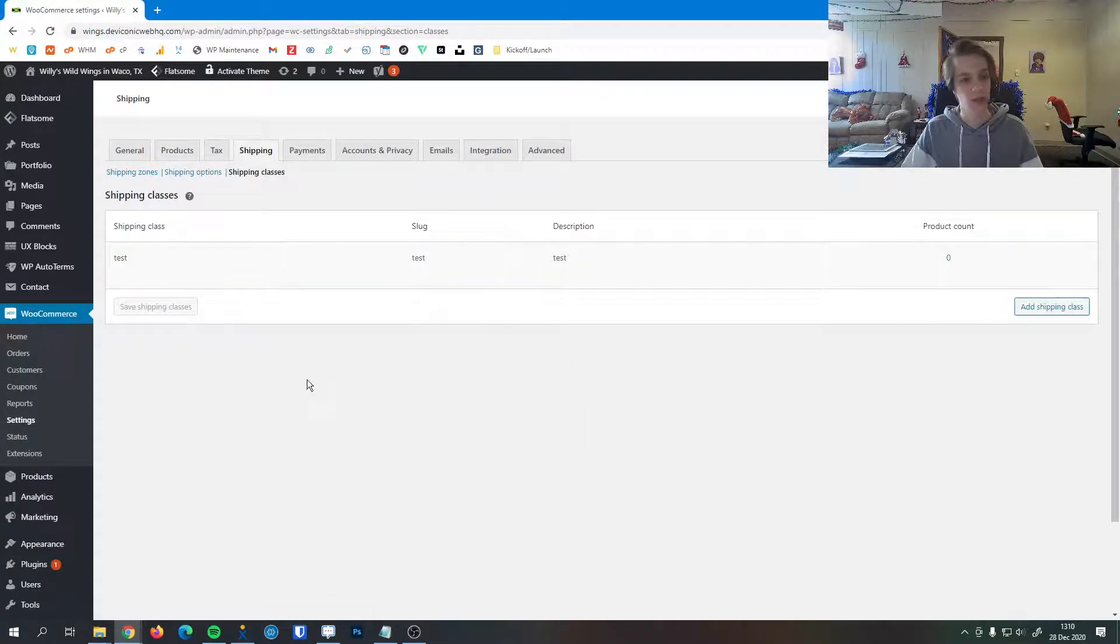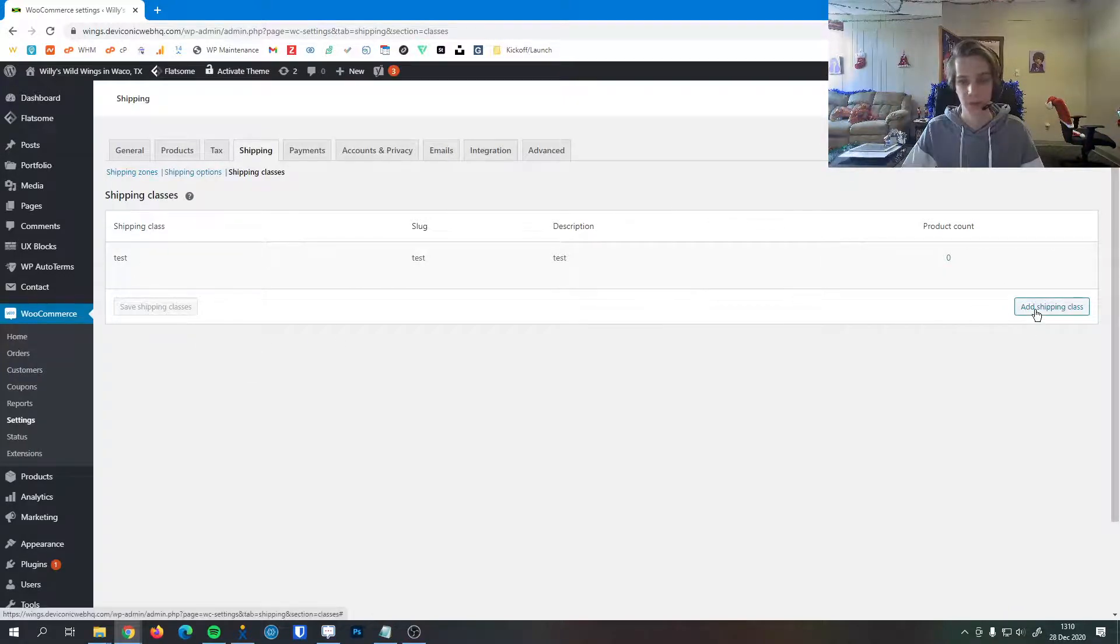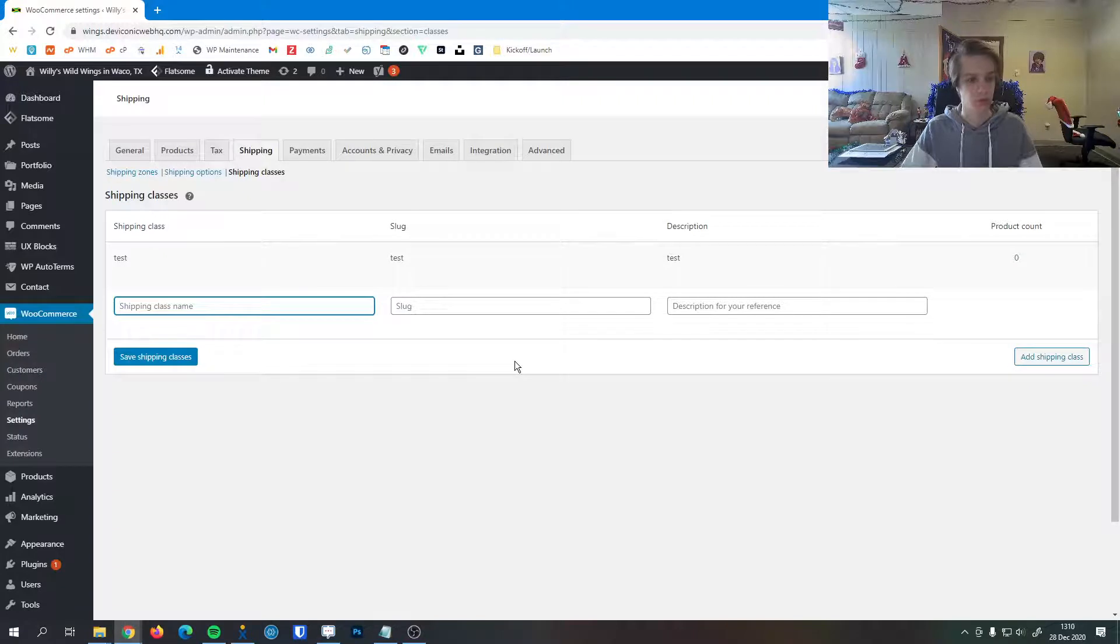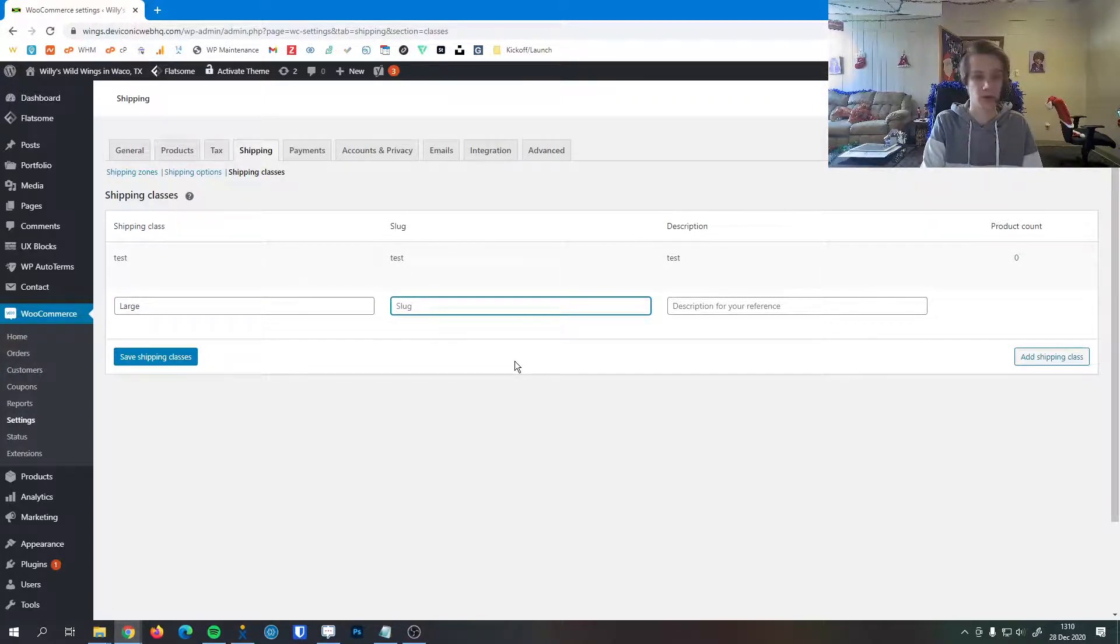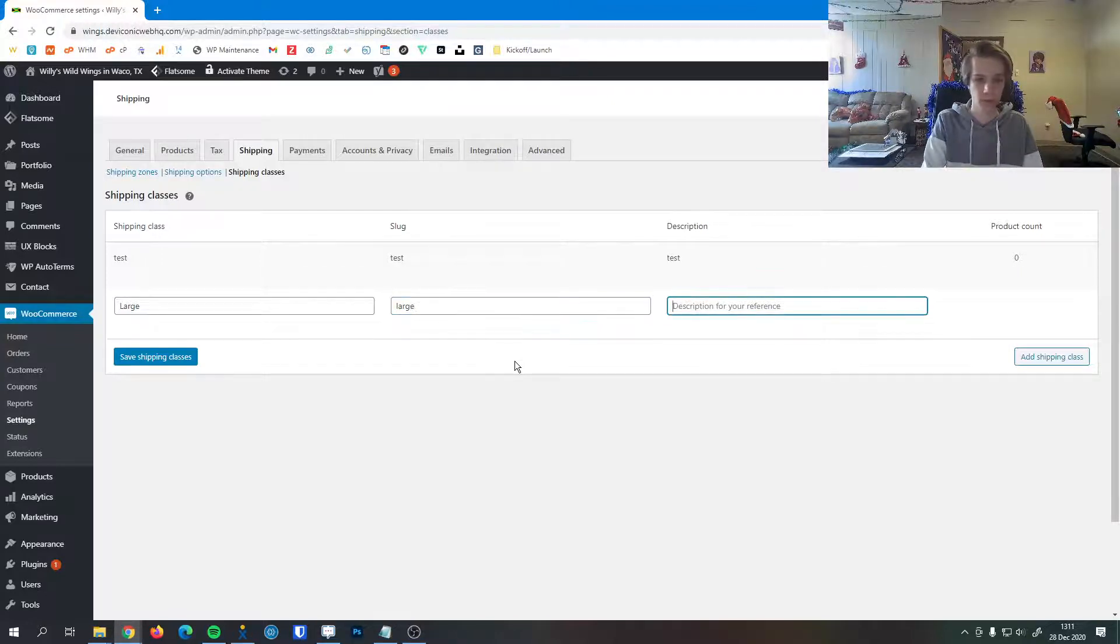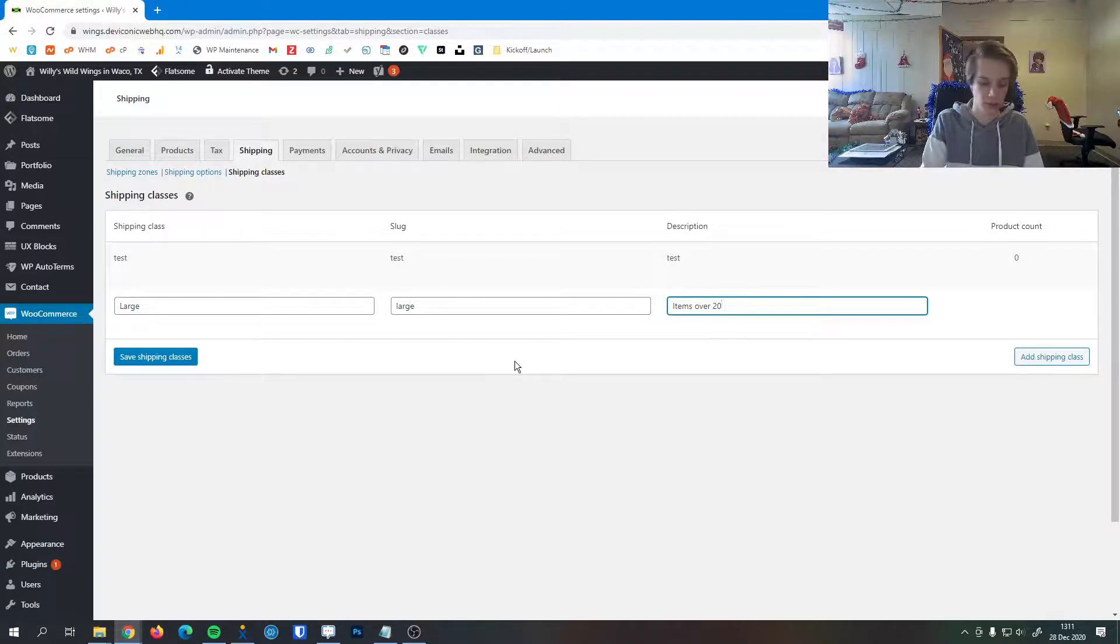Lastly, here we can edit some shipping classes. You can see I made a test class. Shipping classes are pretty nice. For example, if we have large items, we can do that. And then a slug - this will be the URL for them. So we can just do large. And then the description: items over 20 pounds.